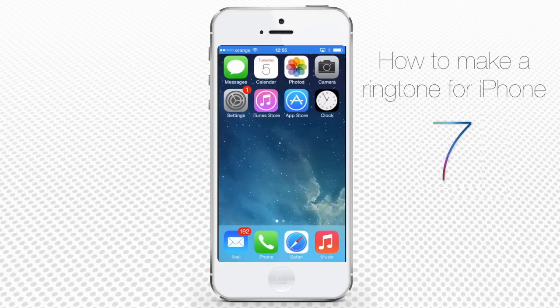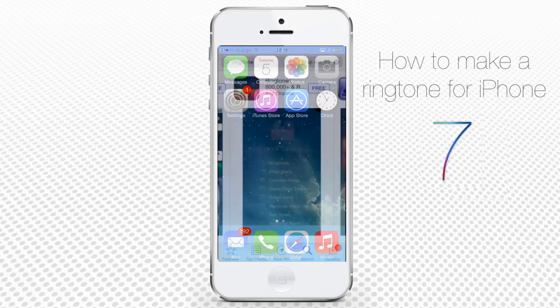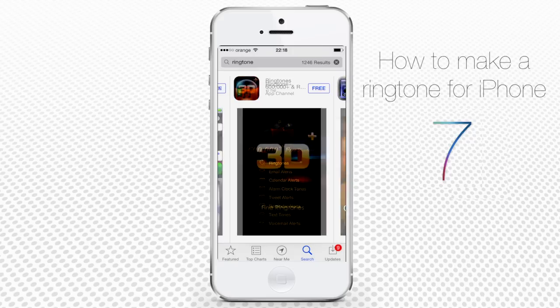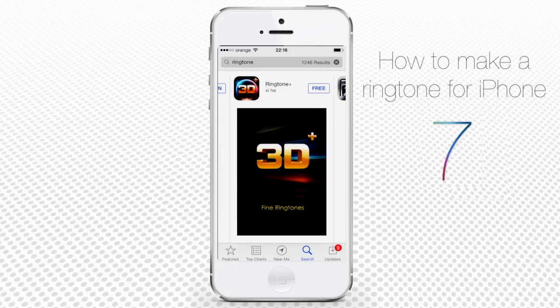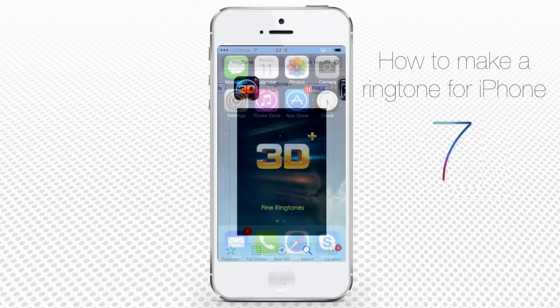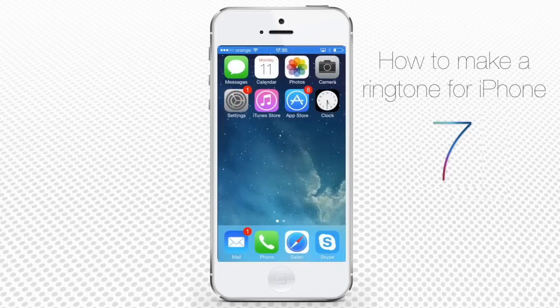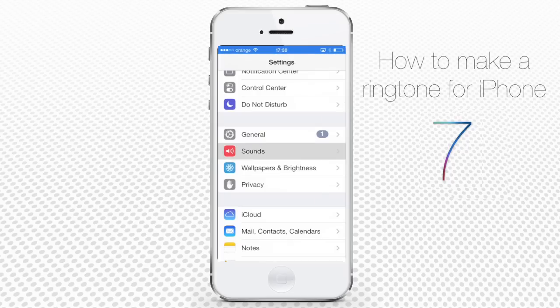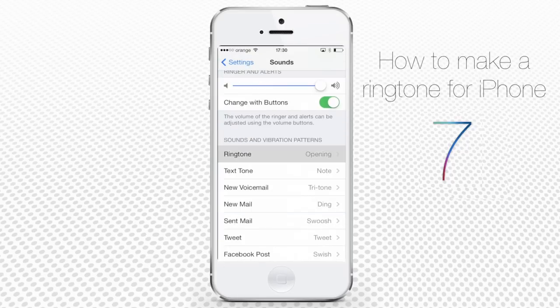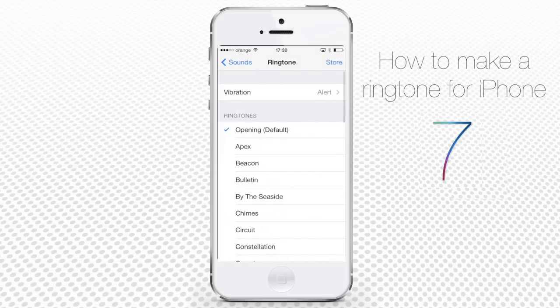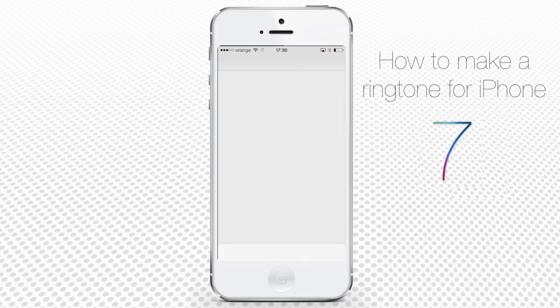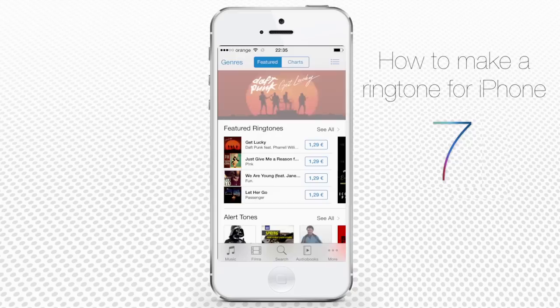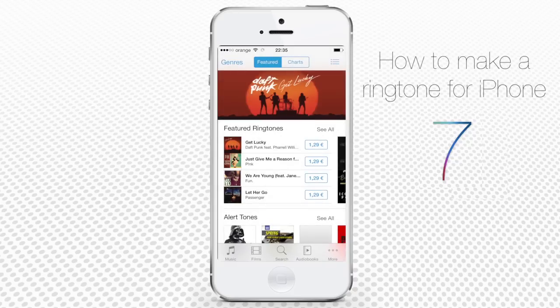First of all, the iTunes Store offers you an extremely wide choice of cool ringtones. One of the ways of accessing the iTunes Store is through the Settings app. Tap Settings, then Sounds, then Ringtone and Store from the upper right corner of the screen. Here are hundreds of cool ringtone choices.